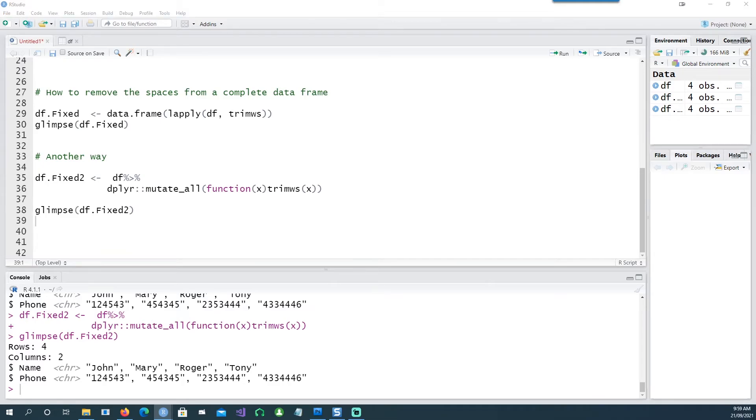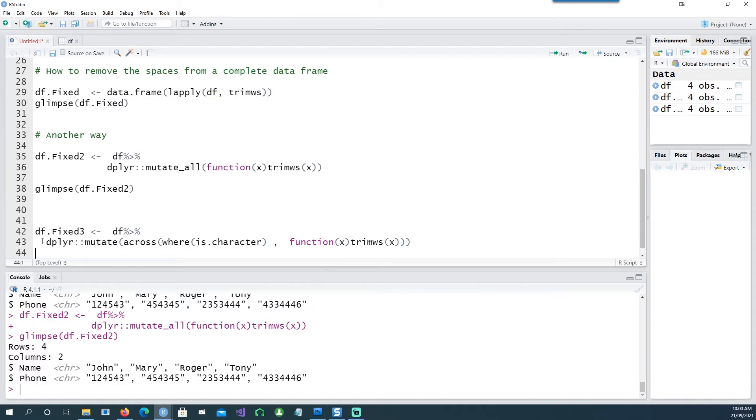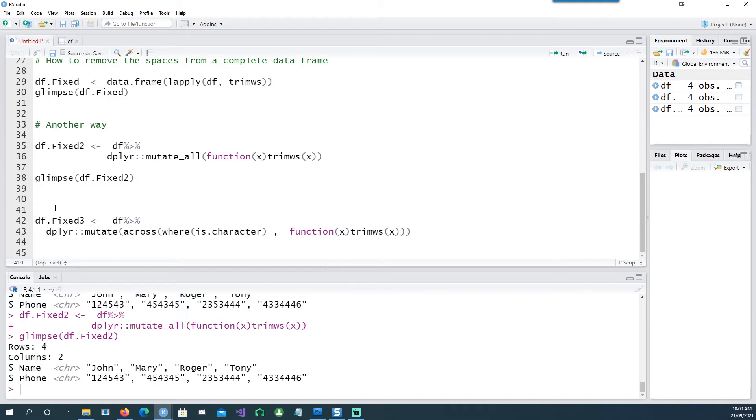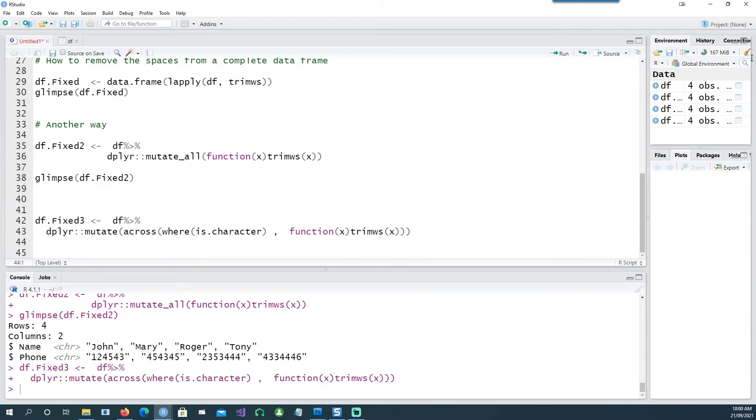There's obviously so many other ways. I'll show you another way. Instead of saying I want to mutate all the columns, this time we are saying we only want to mutate those columns which are character, and if I run it, it will do exactly the same thing.